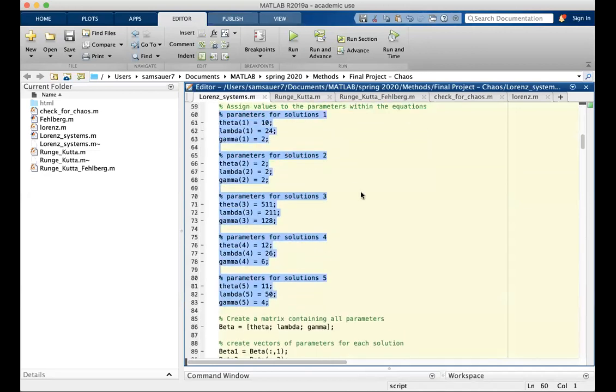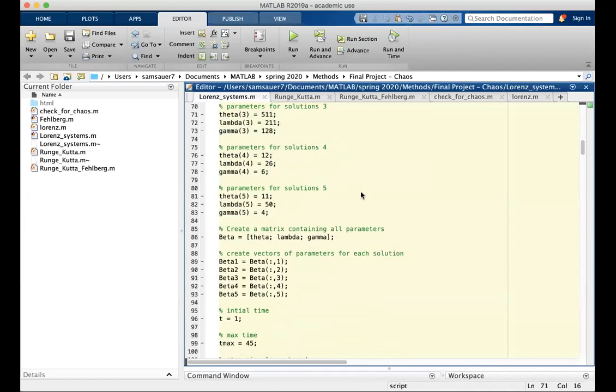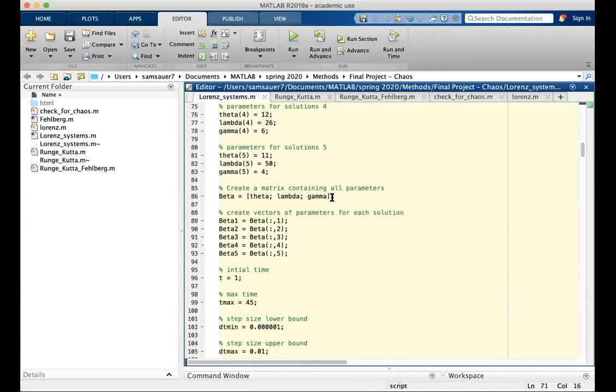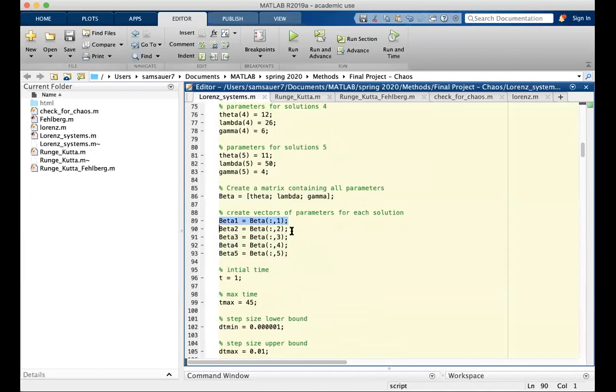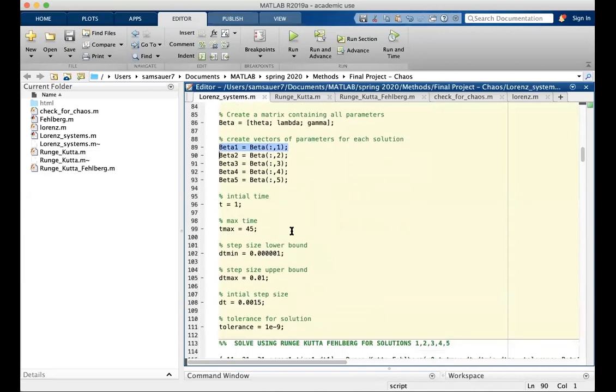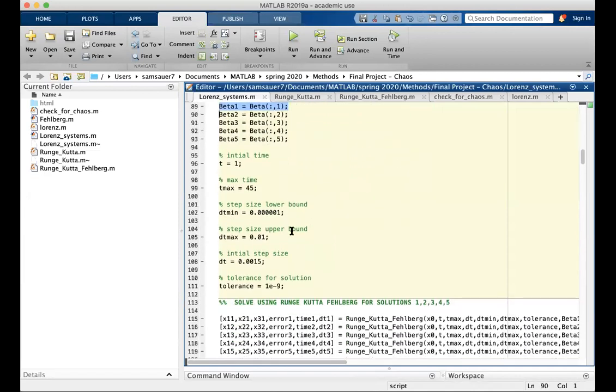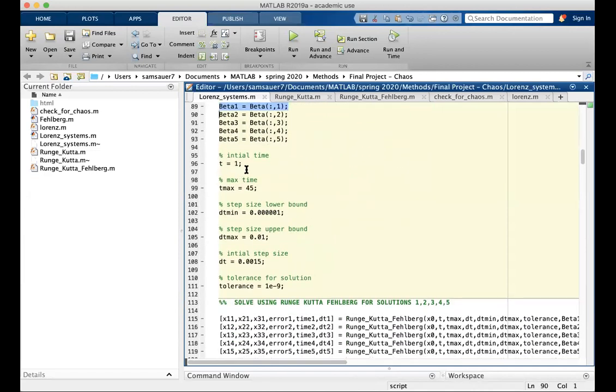All five systems that we're going to model. Those parameters are then thrown into the matrix. The matrix is broken into vectors for parameters per solution.